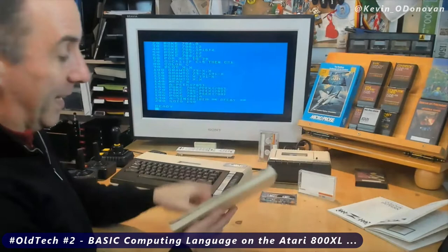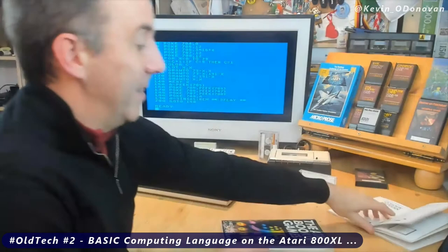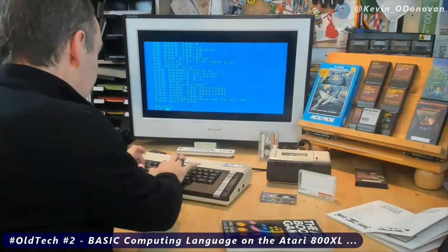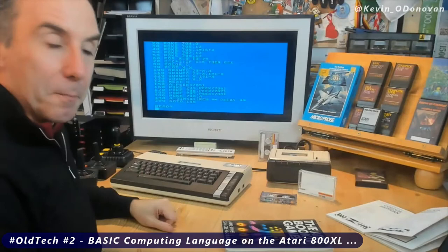You'd go off and buy computer game books, and in here it would give you all of the instructions. You'd sit down and type in all the instructions. I've taken one from this book — a simple color pattern — and I've typed it in already. So if I type 'list' here, these are the instructions for this color pattern that I've typed in.